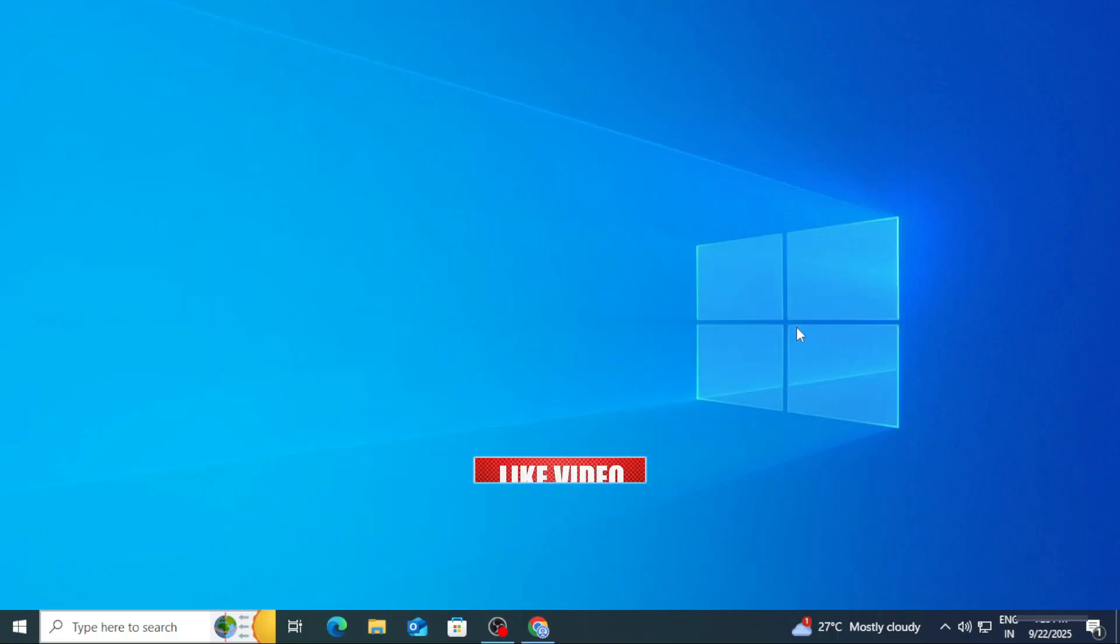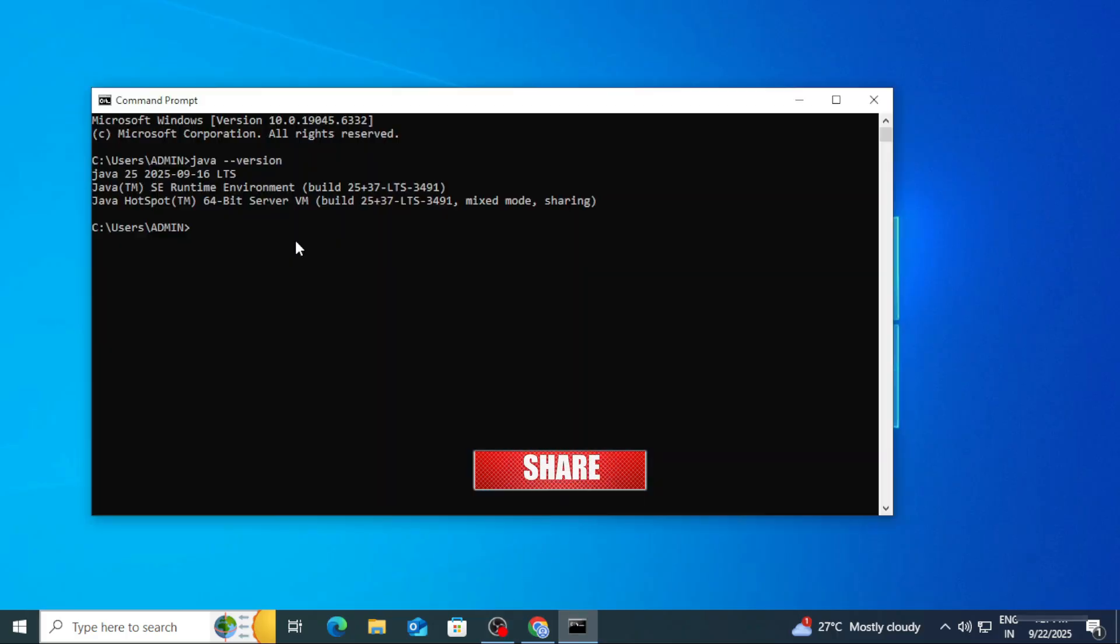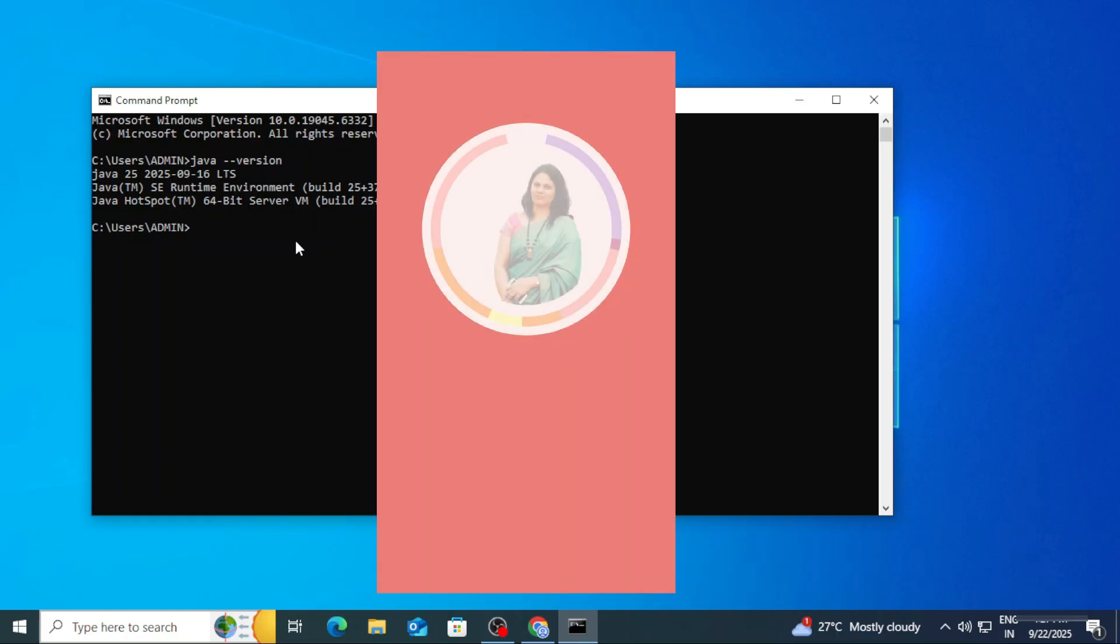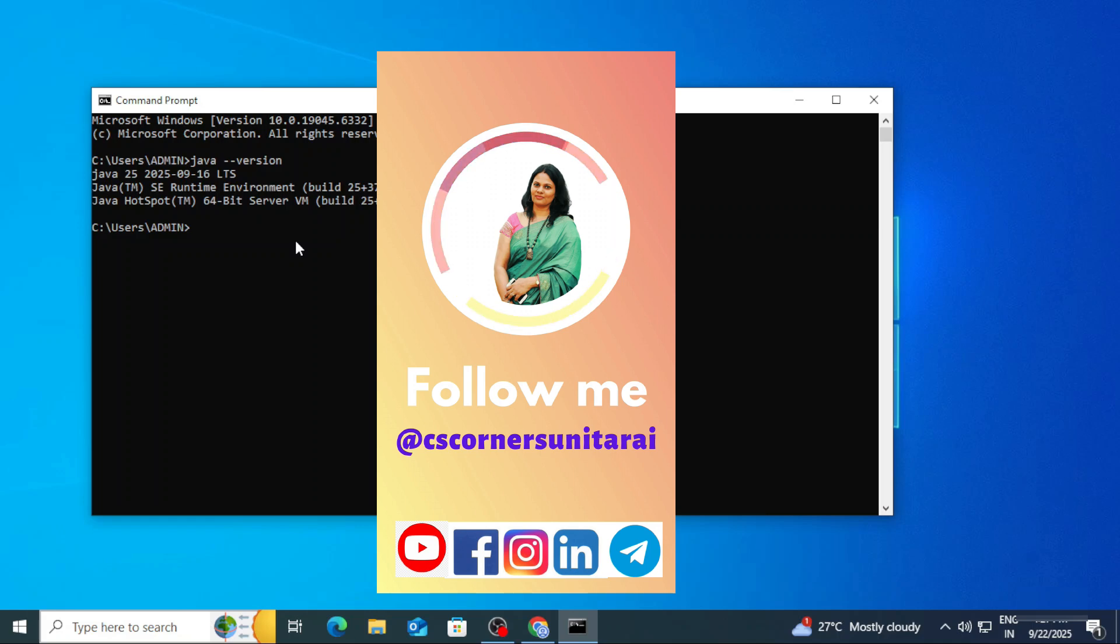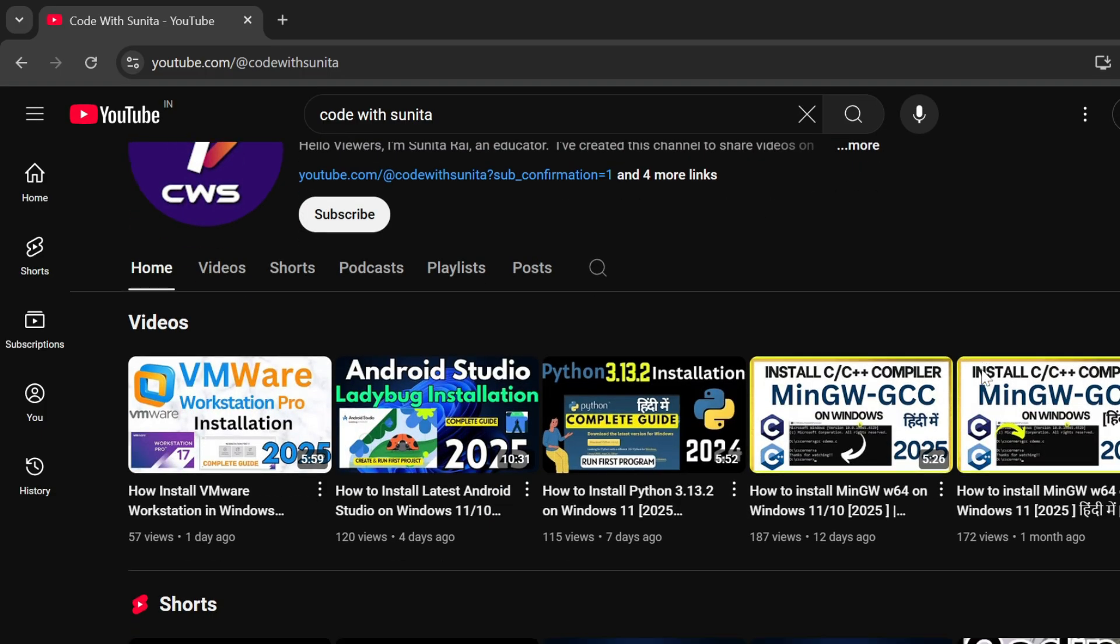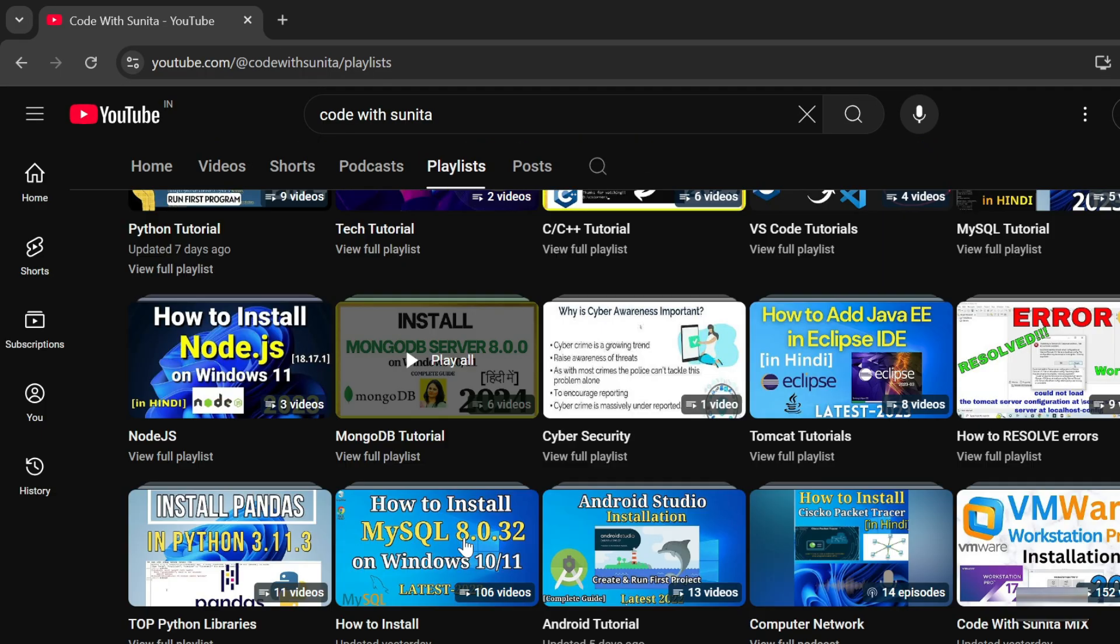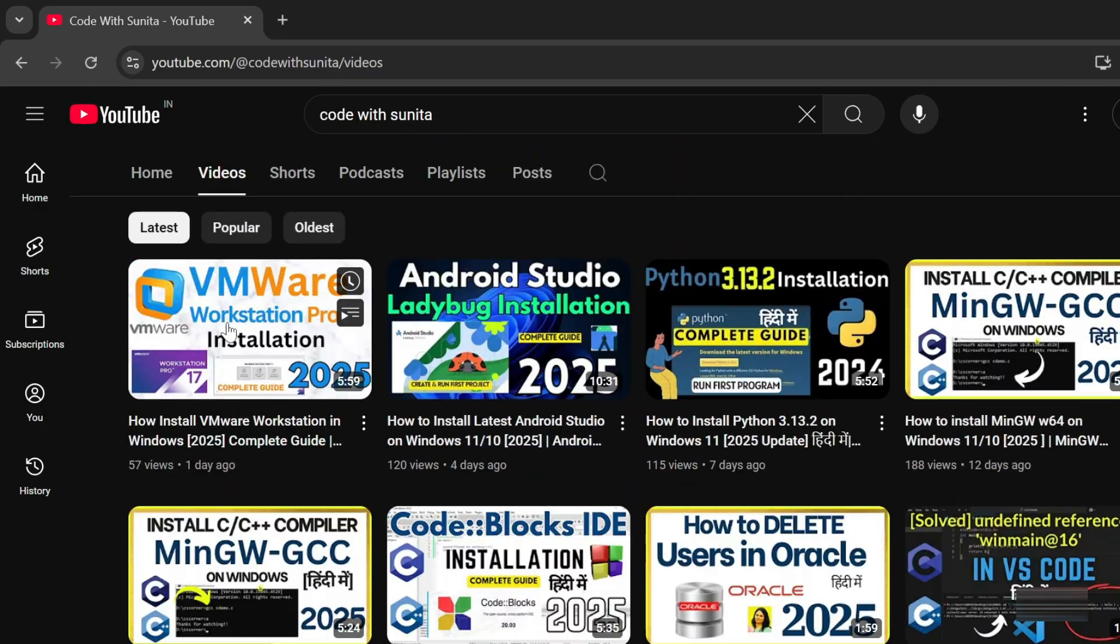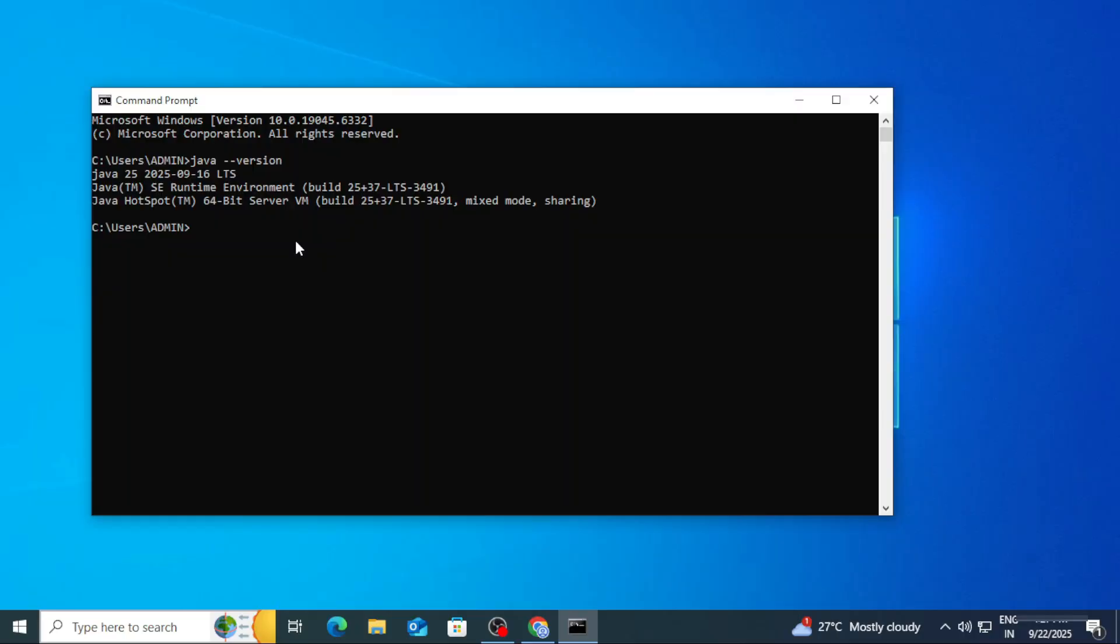If you have any kind of query, you can put in comment box or you can send me on Instagram. But before sending, you need to follow me on Instagram, otherwise I will not get your message. I'm there on different social media. You can follow me or join me. The link of all my social media is in description box. You can join my telegram channel for various PDFs and notes.